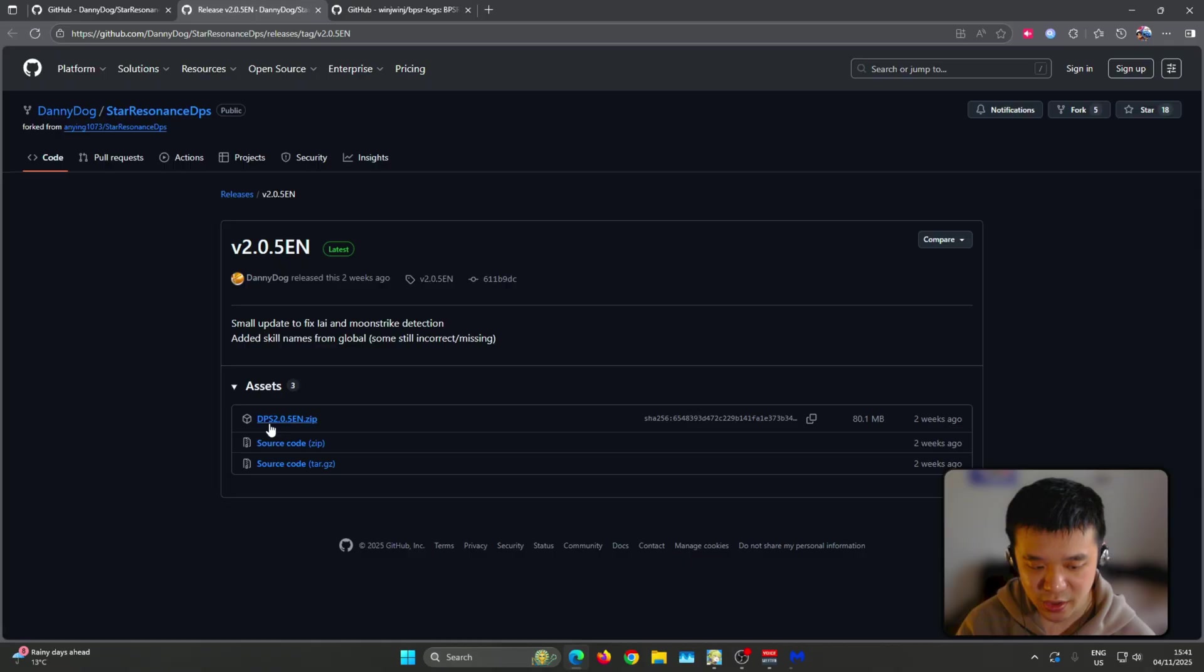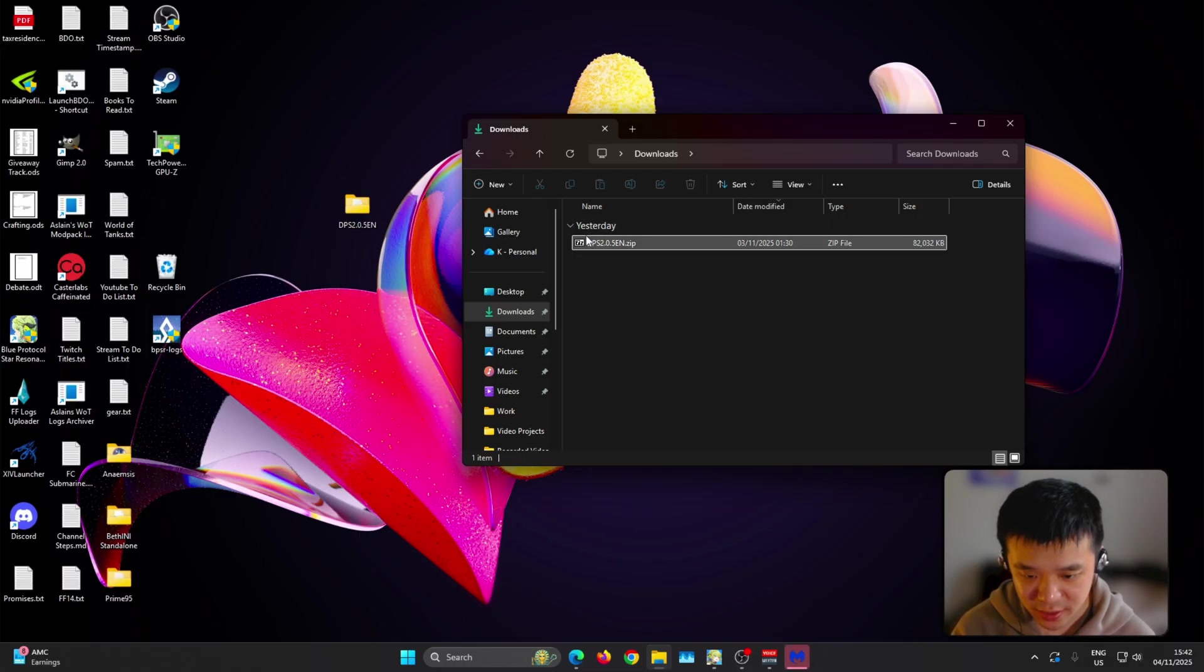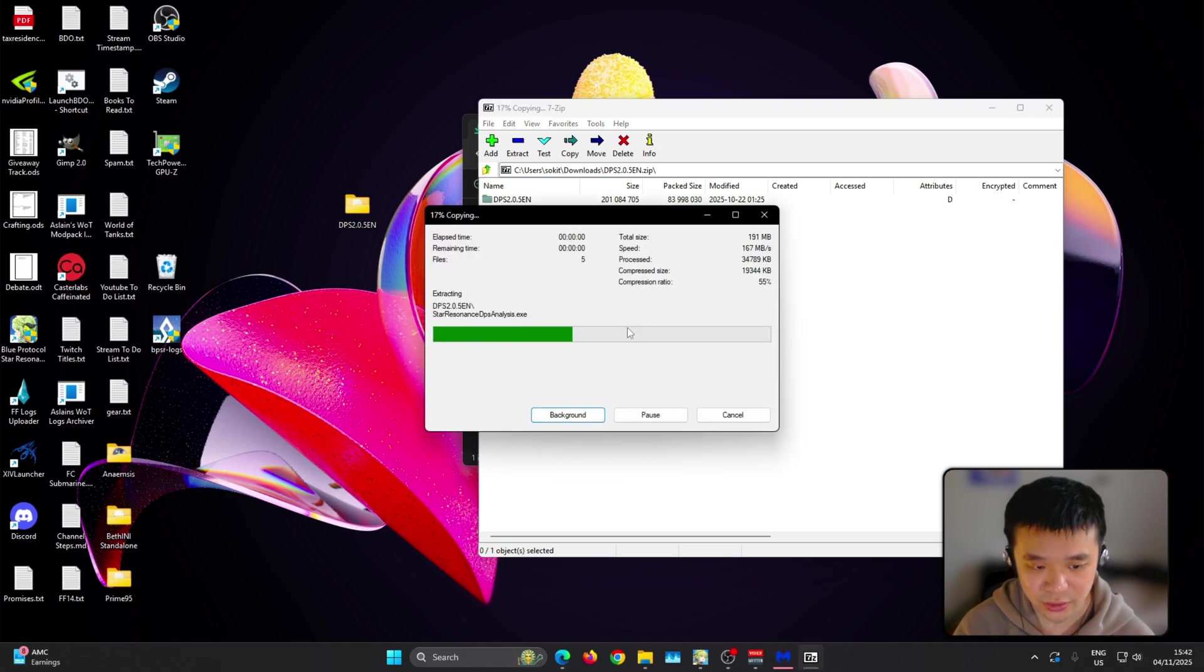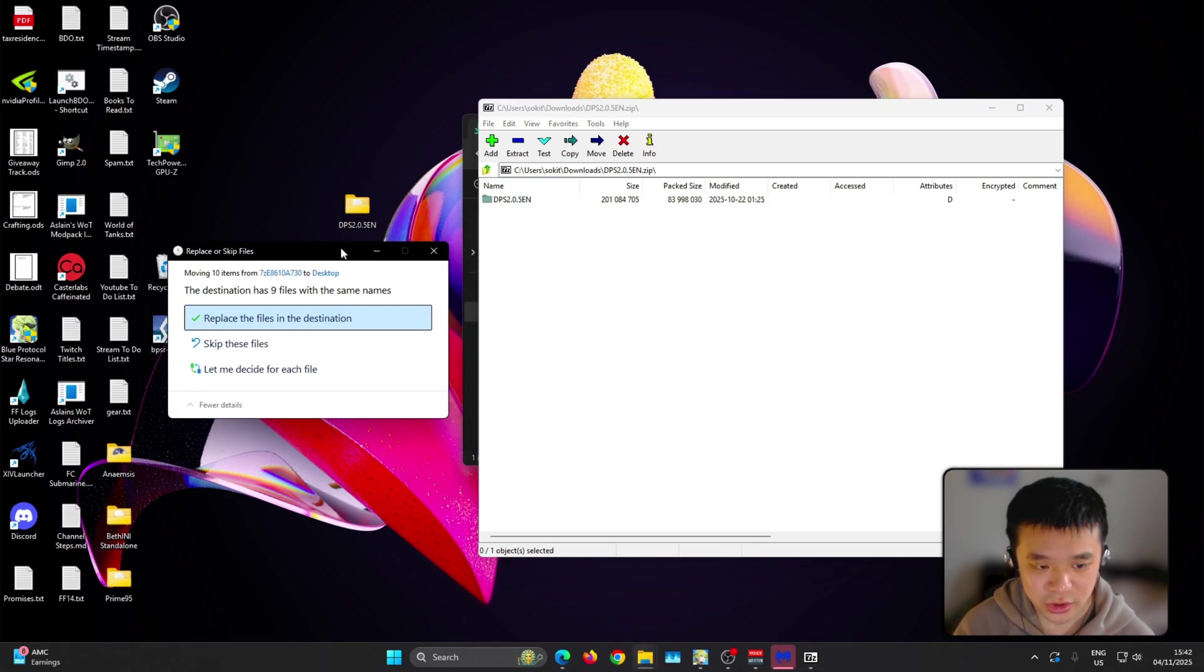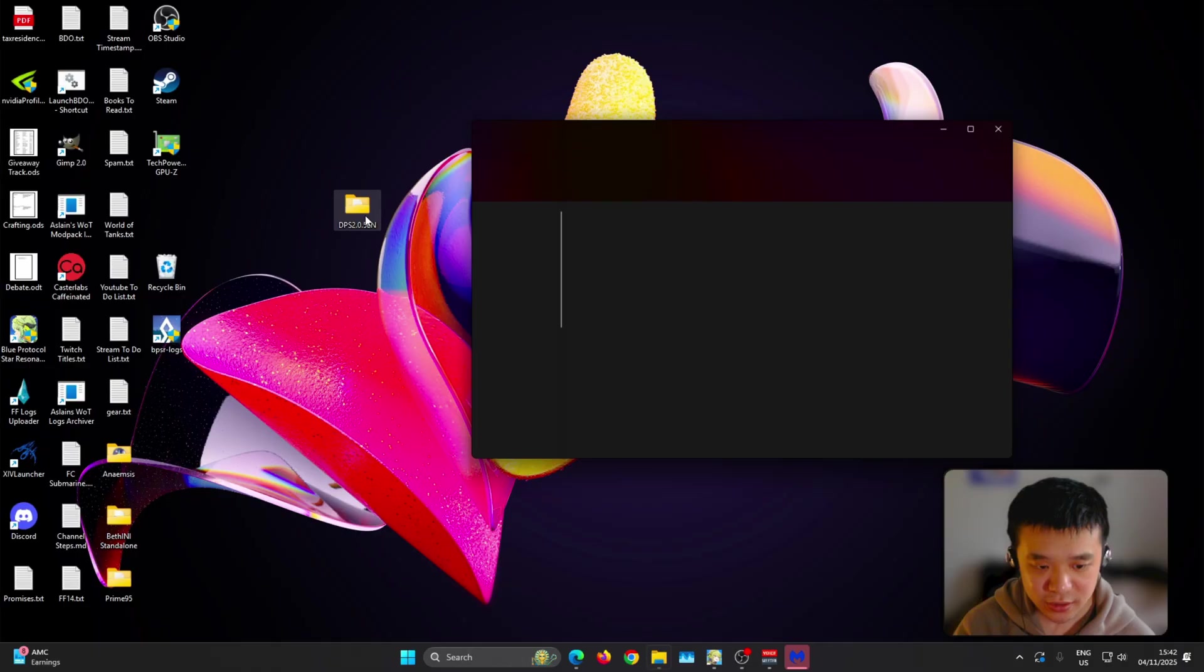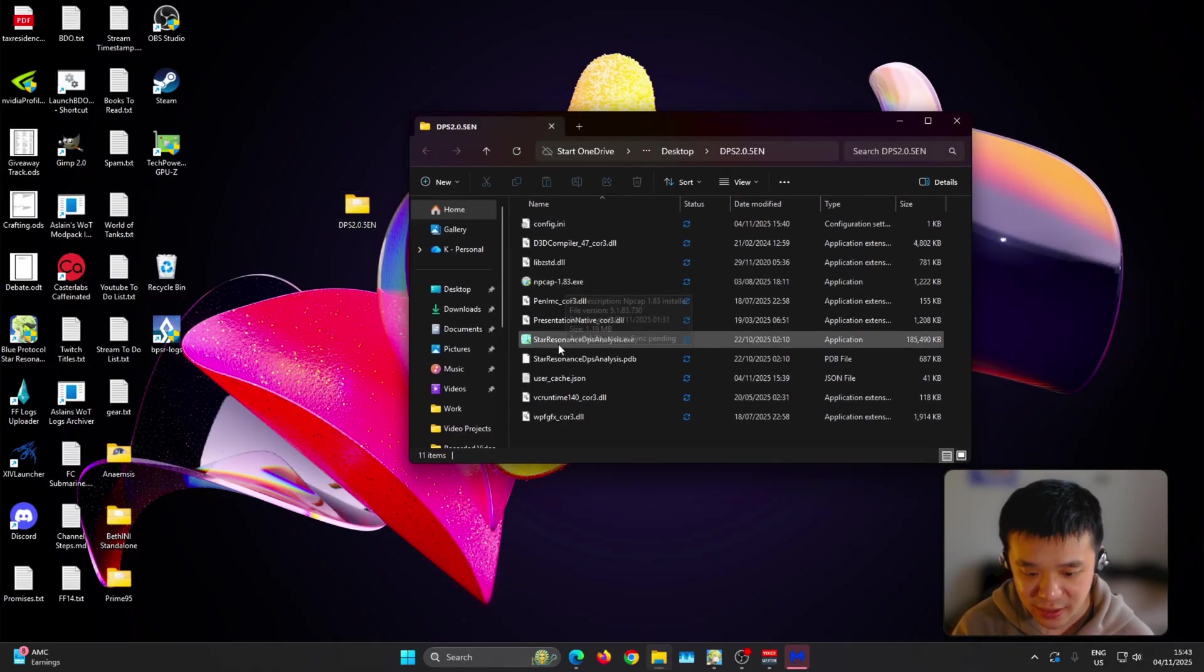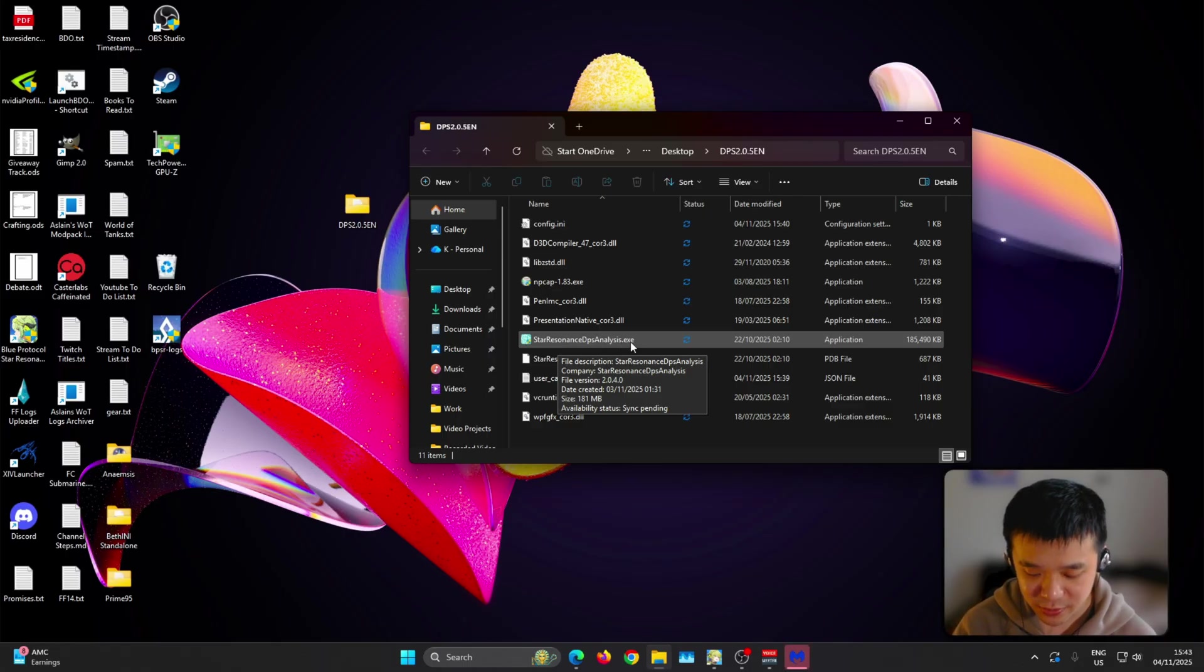Once you're here on this page, go ahead and install the DPS 2.0.5en.zip. Once you have downloaded this, make sure to click on it and then just drag to desktop. I already have one here so I'm going to cancel this and open it. Make sure to install the npcap 1.83.exe first, and then once you open the Star Resonance DPS Analysis.exe, that's basically the DPS meter that you want to keep and it just works.